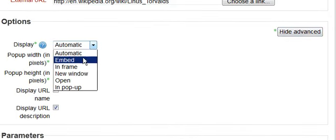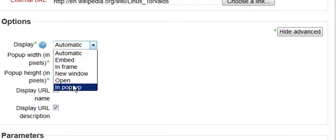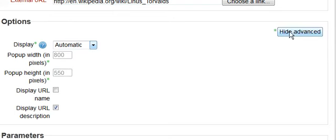We can say we want to embed in a frame in a new window. We can say we want it in a pop-up window. Those are all options that you can set. We're going to go ahead and leave it as automatic.